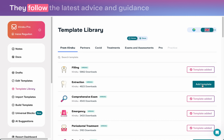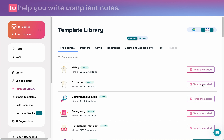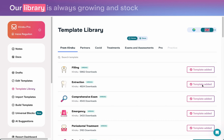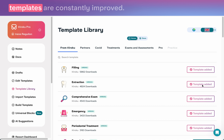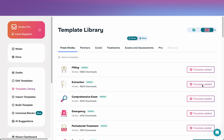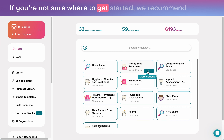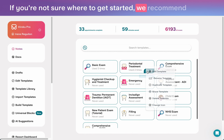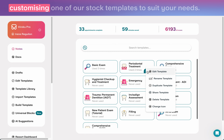They follow the latest advice and guidance to help you write compliant notes. Our library is always growing and stock templates are constantly improved. If you're not sure where to get started, we recommend customizing one of our stock templates to suit your needs.